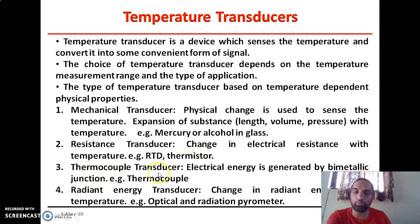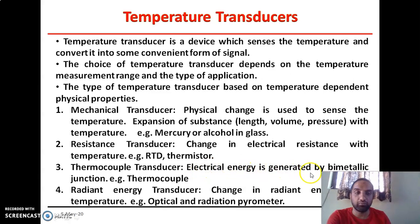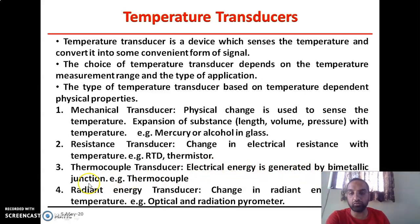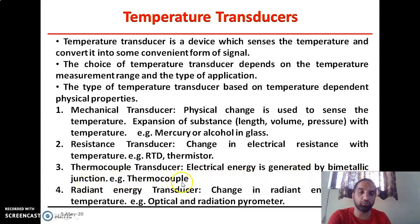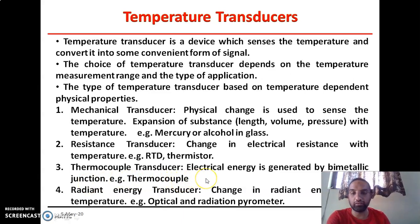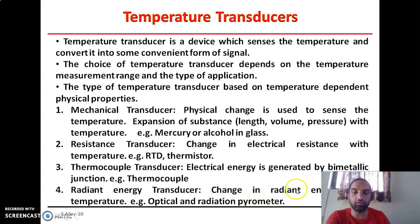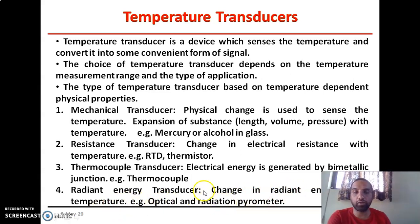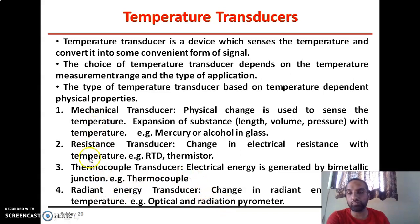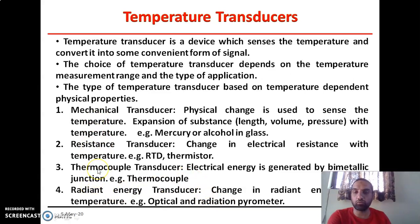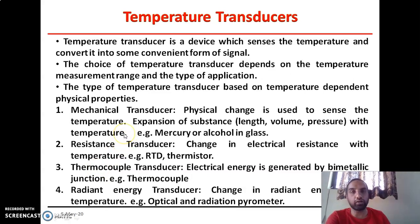The third one is the thermocouple transducer, in which electrical energy is generated directly by the bimetallic junctions — for example, the thermocouple. We will discuss that in detail in the next section. And the fourth one is the radiant energy transducer, in which there is a change in radiant energy with temperature — particularly for optical or radiation pyrometers. So these are the four different types of temperature transducers used for measuring or monitoring a parameter in different applications.